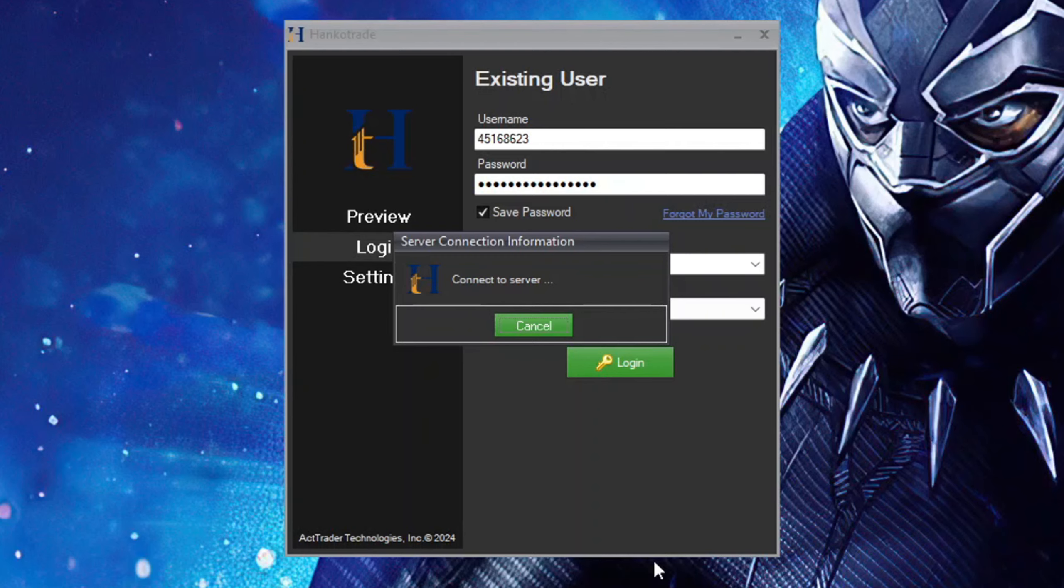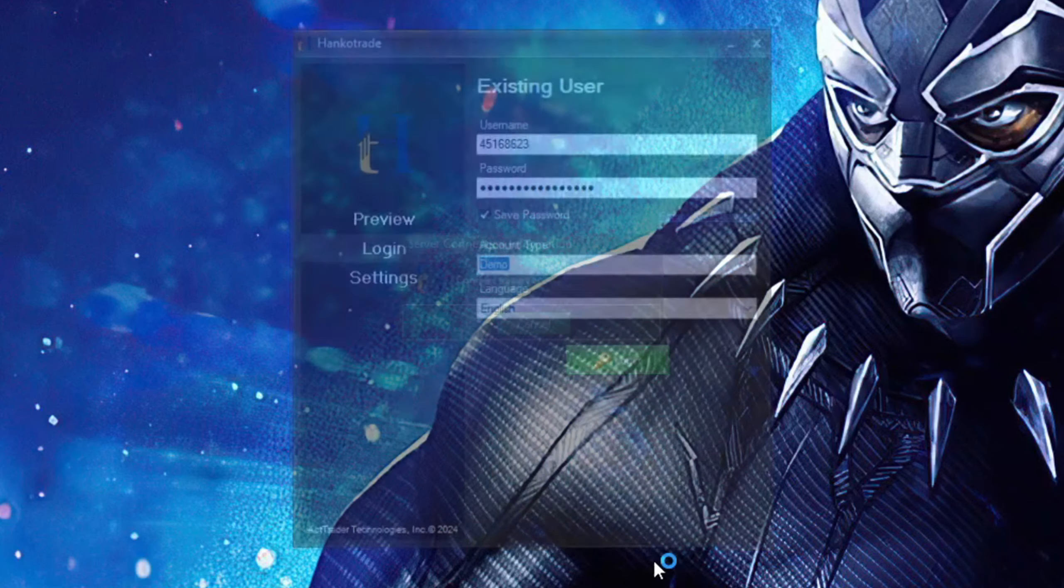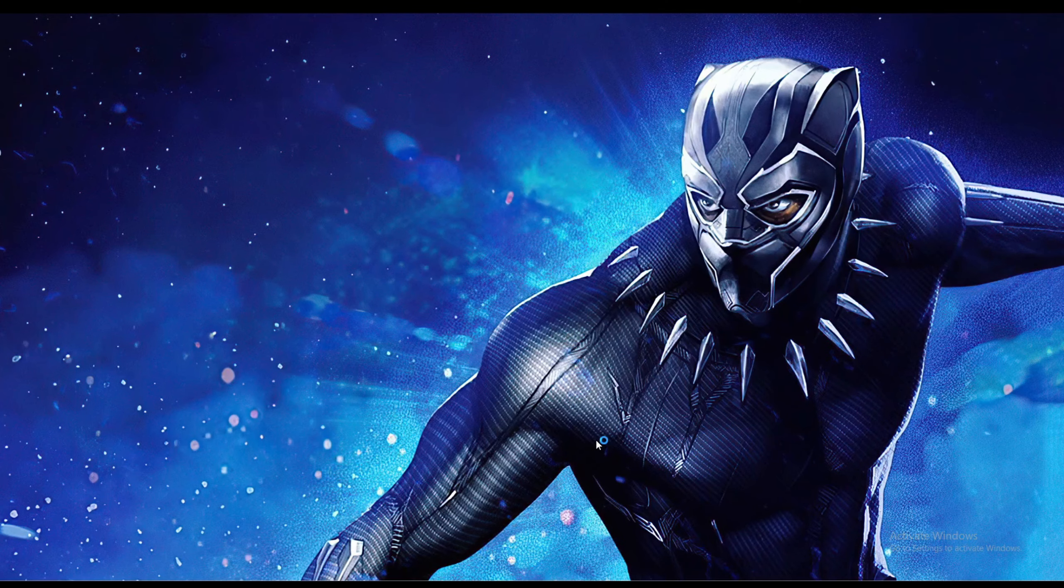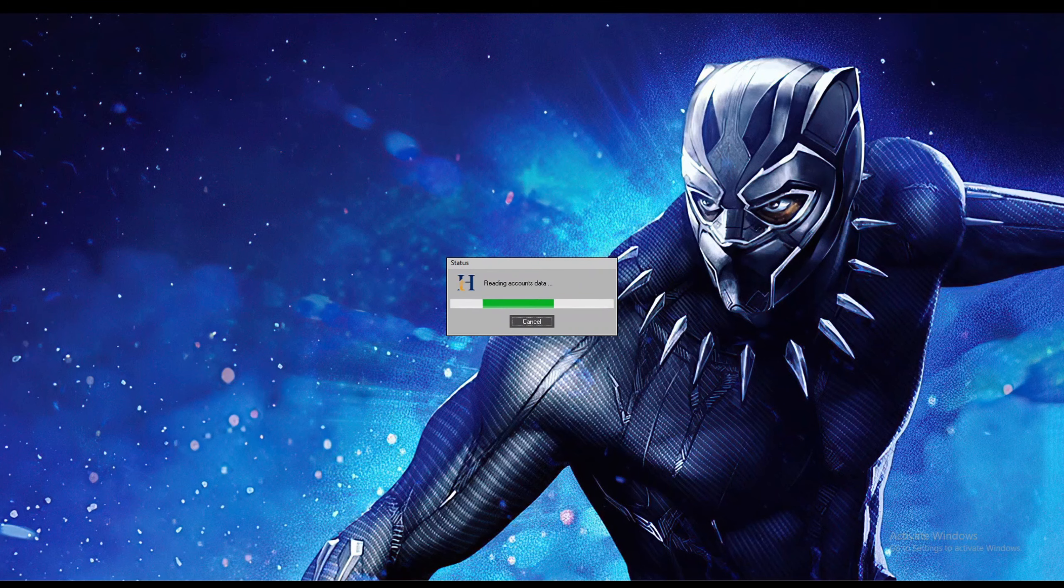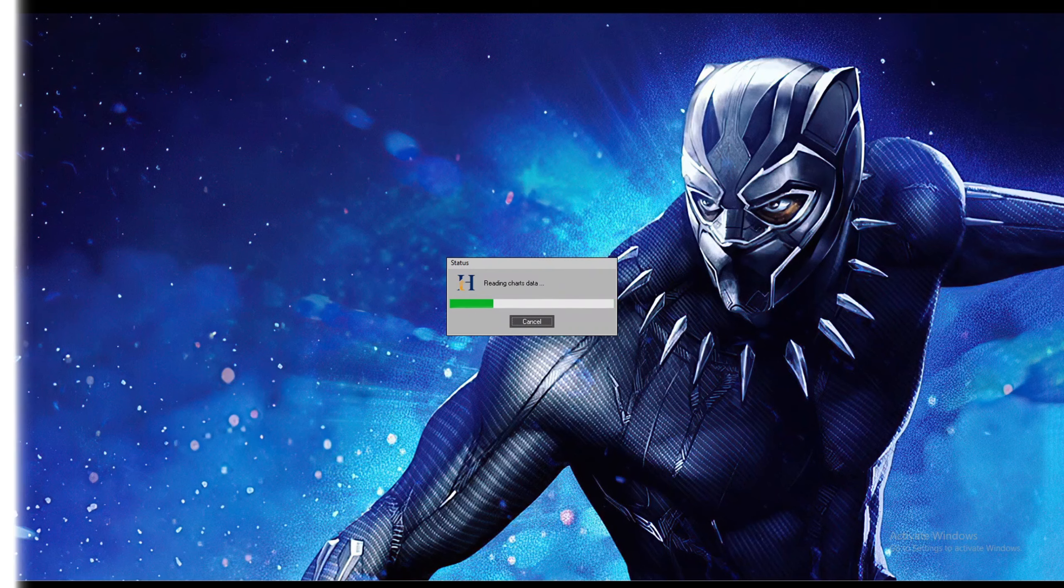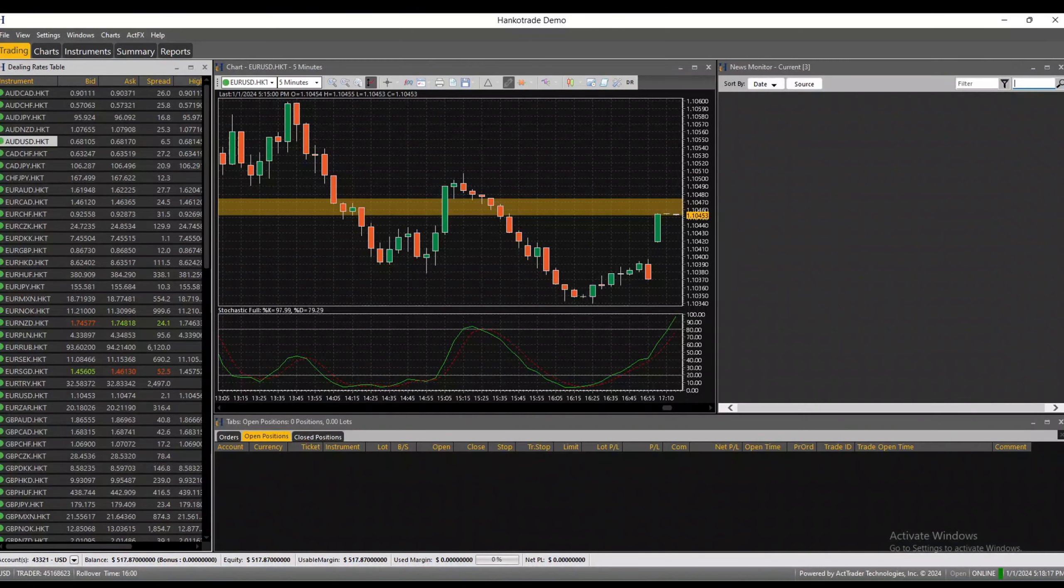Grab your credentials, put them in, and hit log in. It will take some time to load, not too much, just give it a second or two.